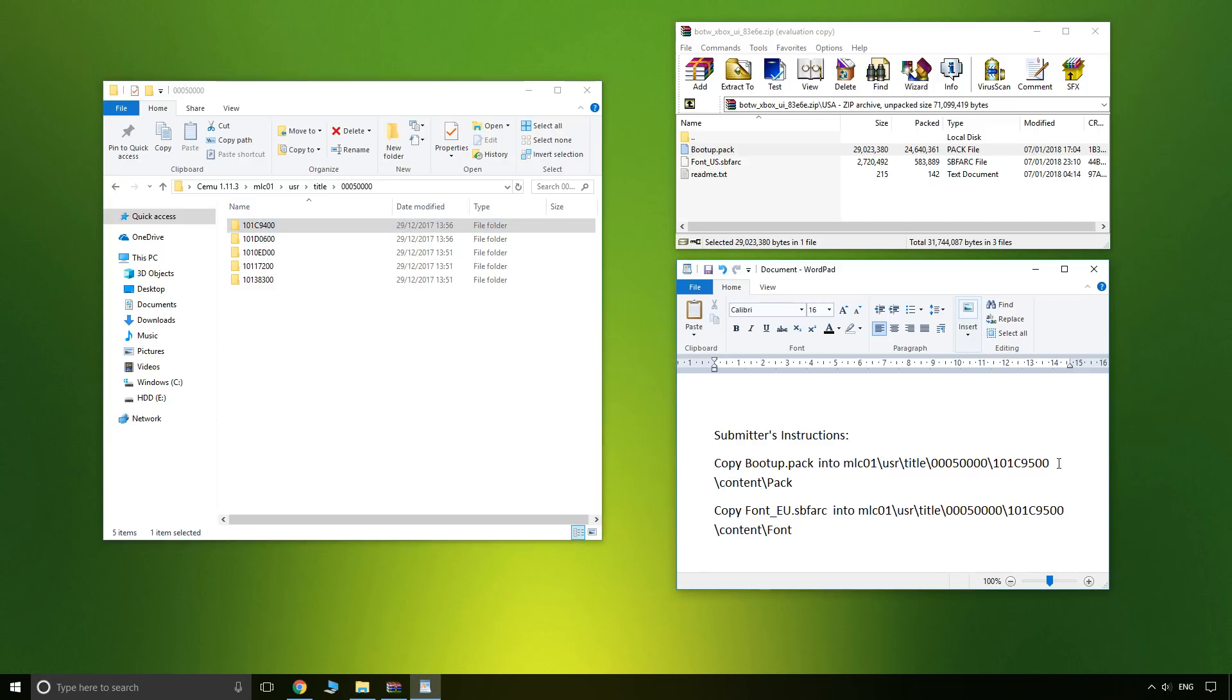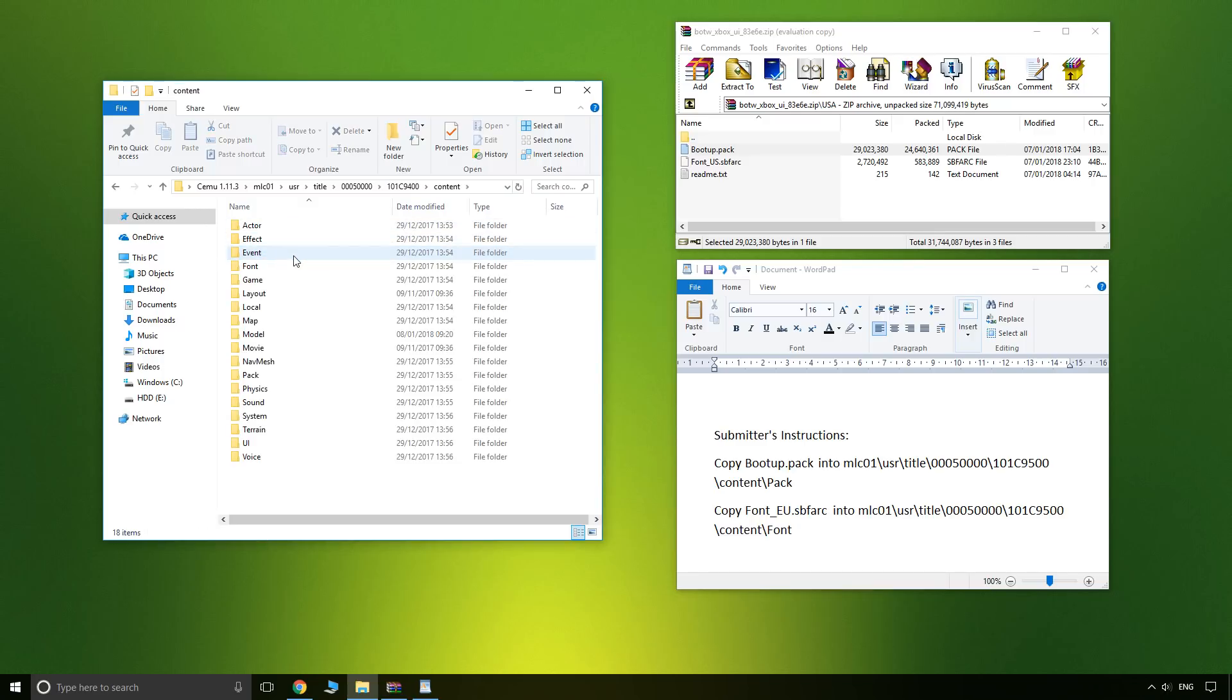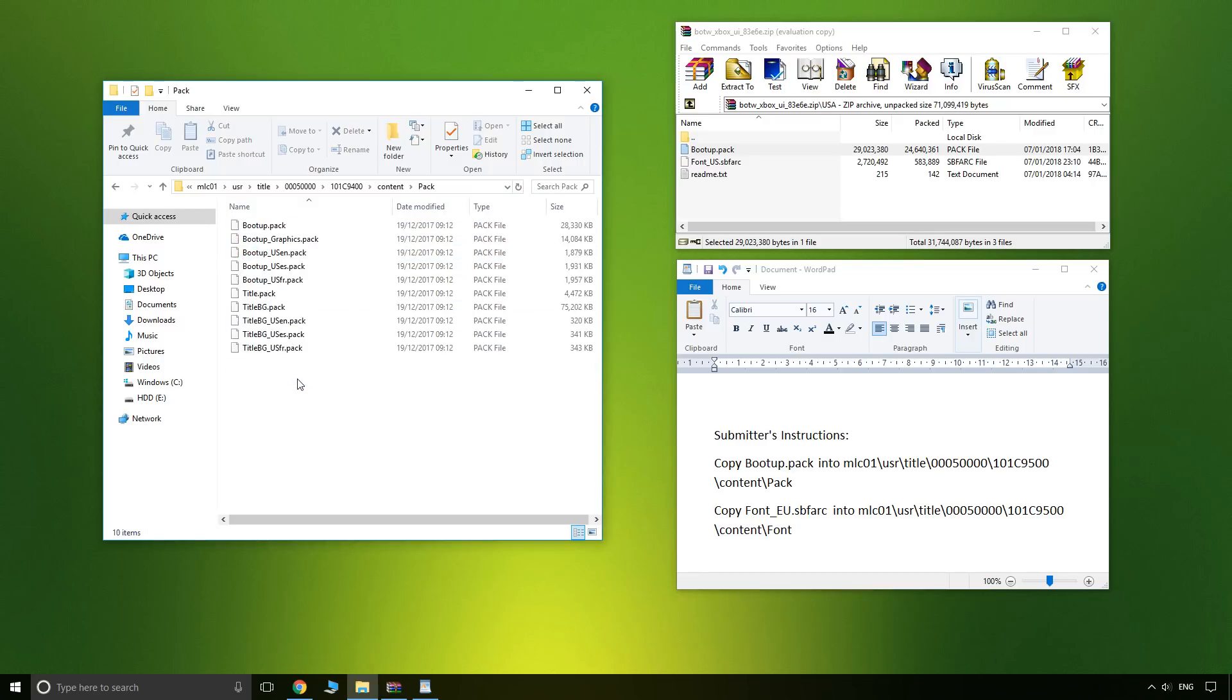Okay, so America 9400, and then we go content and then down to pack.